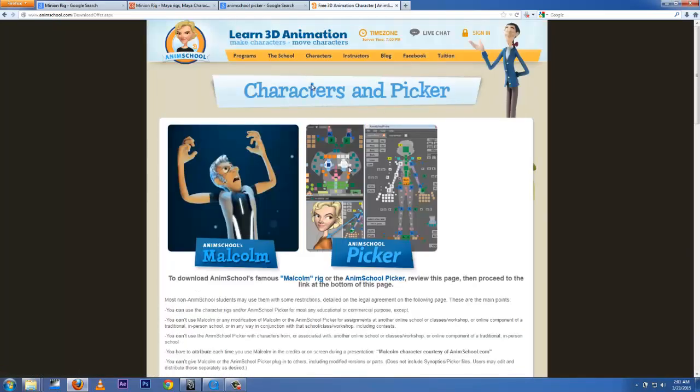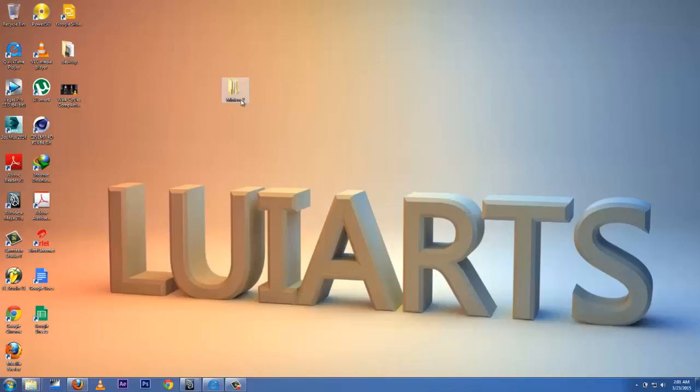You're going to fill in some forms - put your email address and your name, and they are going to send you the link to where you can download.